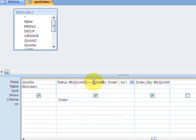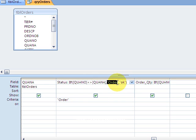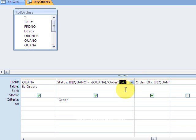So I have a quantity ordered - if it's not equal to the quantity available, okay, I have my condition 'order', otherwise 'okay'. So I have my quantity on order: if it's not equal to quantity available, order it; if not, okay.